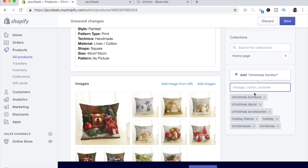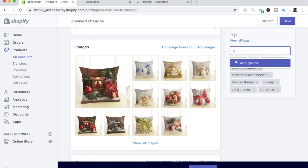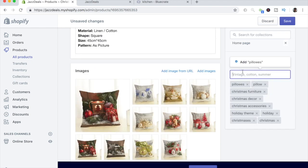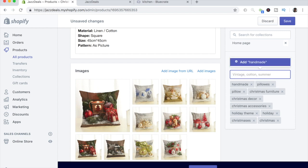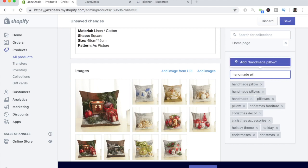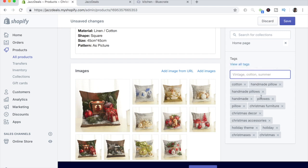Now let's dive deeper into the funnel and go narrower. Let's type in 'pillow' and also 'pillows' to play it safe. Then add 'handmade pillows' since these pillows are handmade, and also 'cotton' since some people may be searching for that. We've now created a solid set of product tags — so if someone searches 'Christmas furniture' or 'holiday theme,' they'll be shown this pillow. This is the general process you should go through when importing products and adding tags.